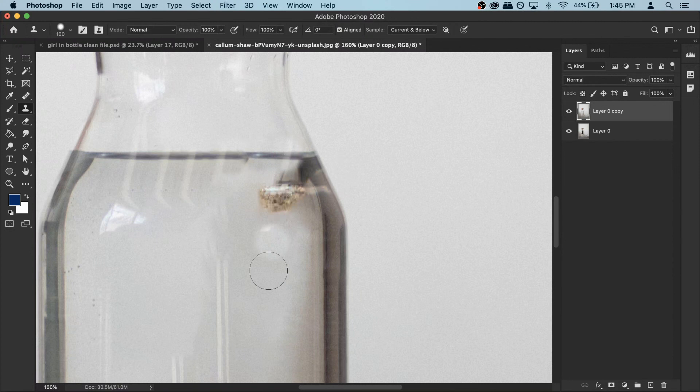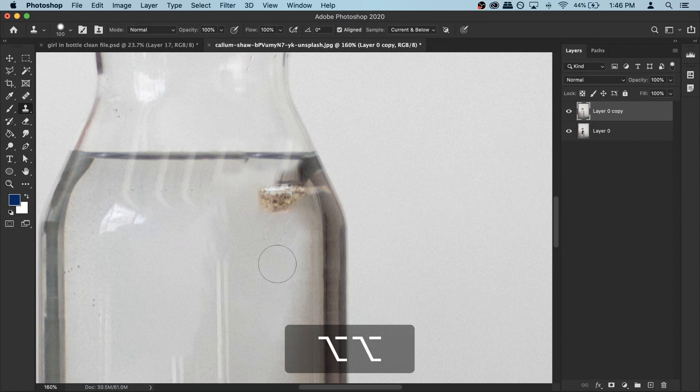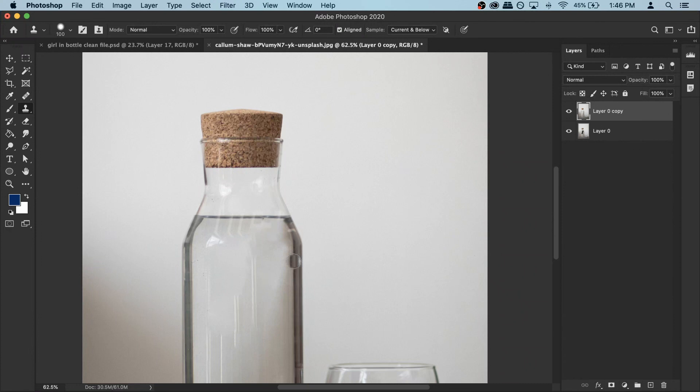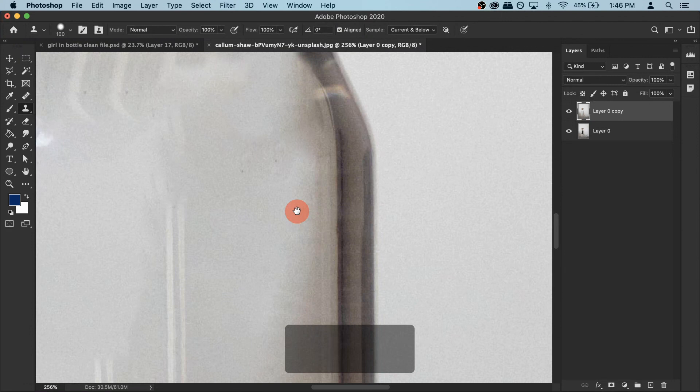Now we need to fix this area. Again, hold your Option key and give Photoshop an area to copy from — click here and then patch it up. It will look a little bit weird right now, but once we apply the photo of the girl and add all the reflections it won't be visible. Just make sure there's nothing very massive — this looks alright.